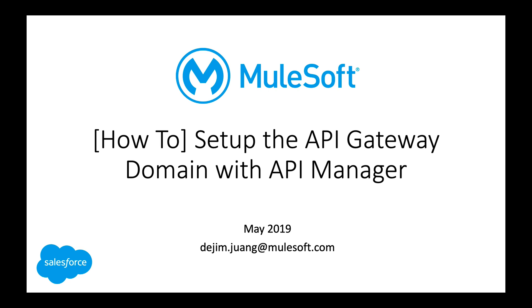Hey guys, so I'm back to give you a quick demo on how to set up the API gateway domain with API manager.